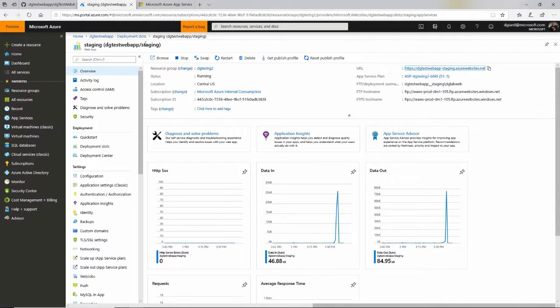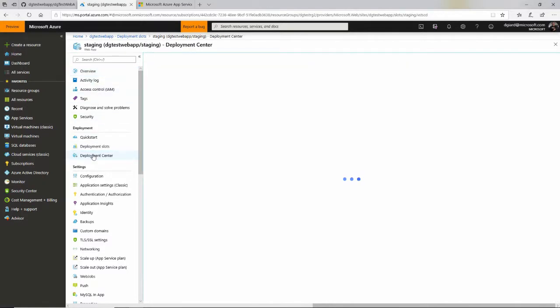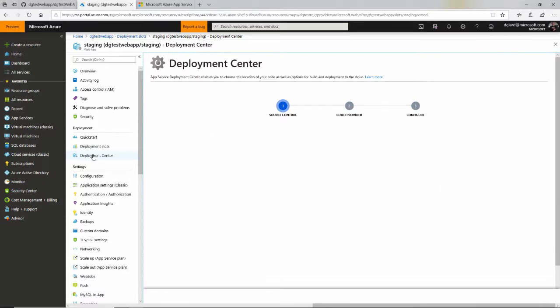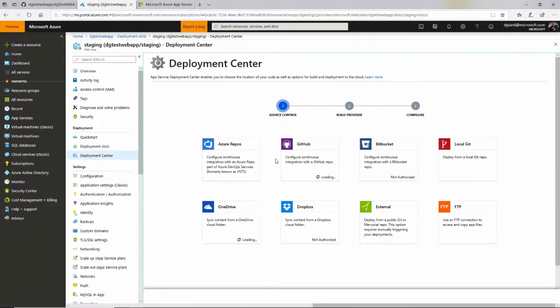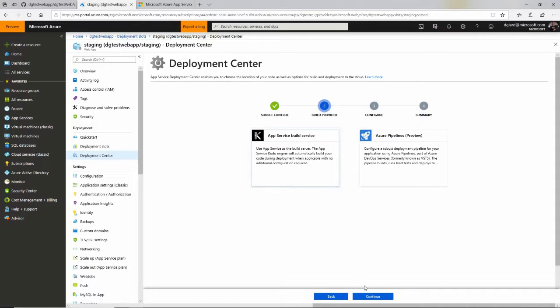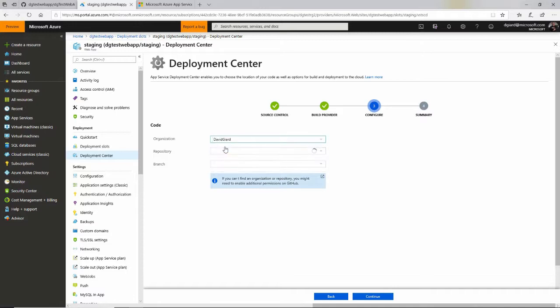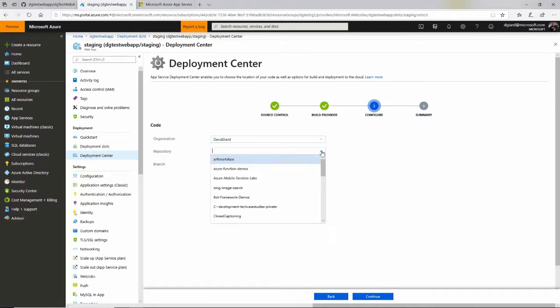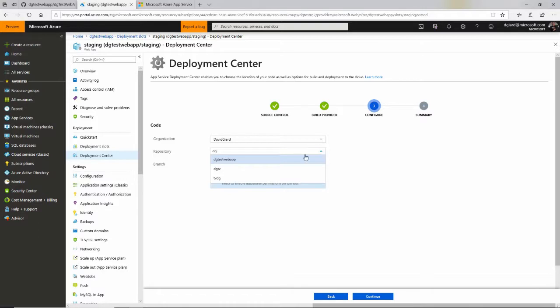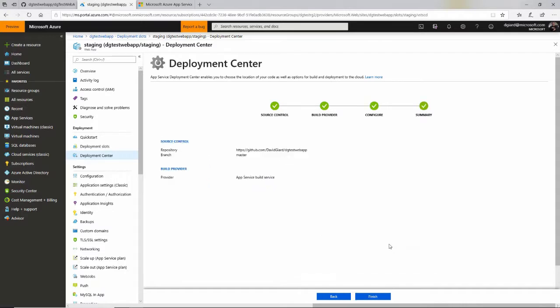But here in the staging site, I can go down here to the deployment center and tell it I'm getting my code from GitHub and then walk through the same steps I did in the last video where I specify that I'm signing as DavidGR. That's the GitHub account that I want. The repository I want is called dgtestwebapp right here. And I'm going to deploy the master branch. Click on continue and click on finish.